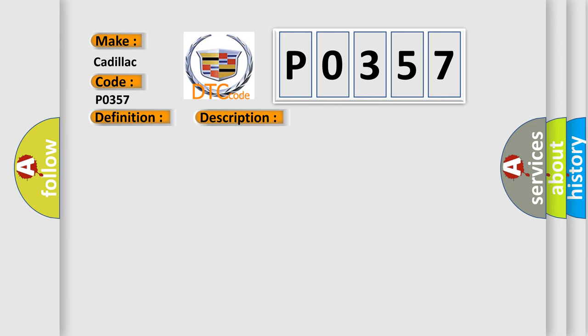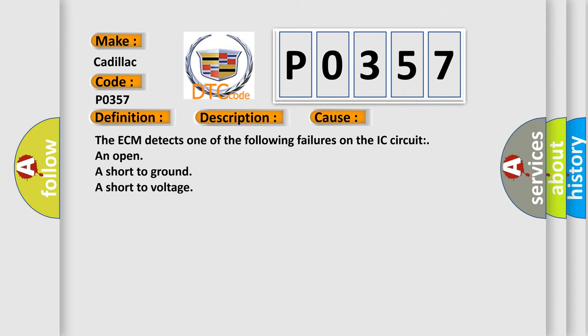This diagnostic error occurs most often in these cases: The ECM detects one of the following failures on the IC circuit: an open, a short to ground, or a short to voltage.